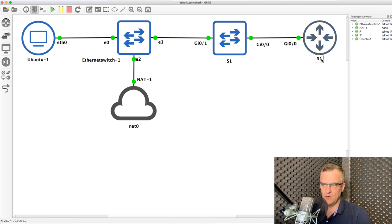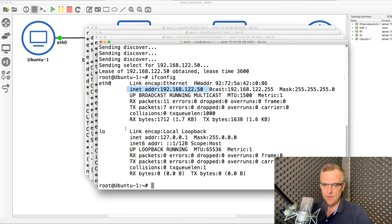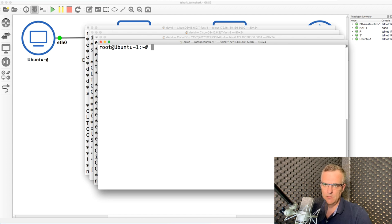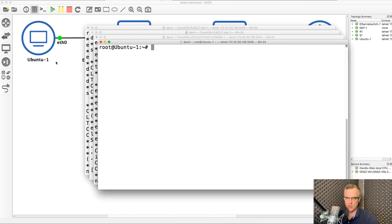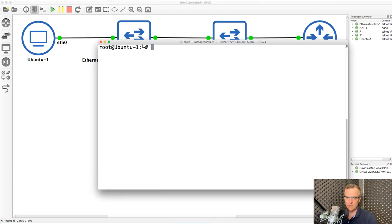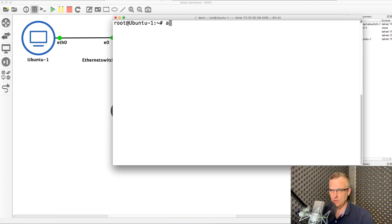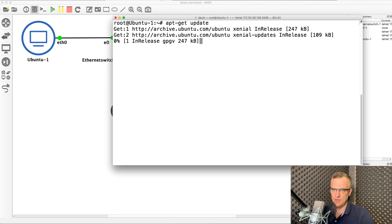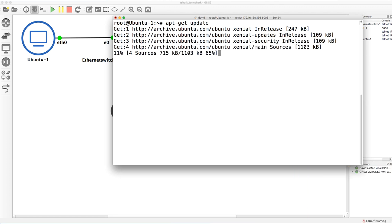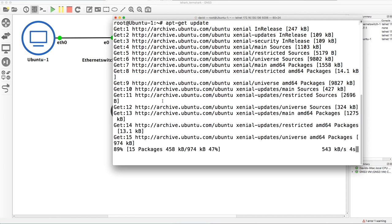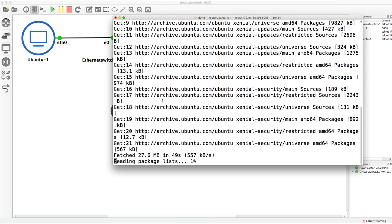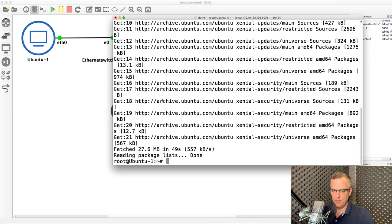So the problem here is I can't run a graphical Wireshark application. I need to run Wireshark directly through the console. So the first thing I'm gonna do is type apt-get update to update my Ubuntu references.